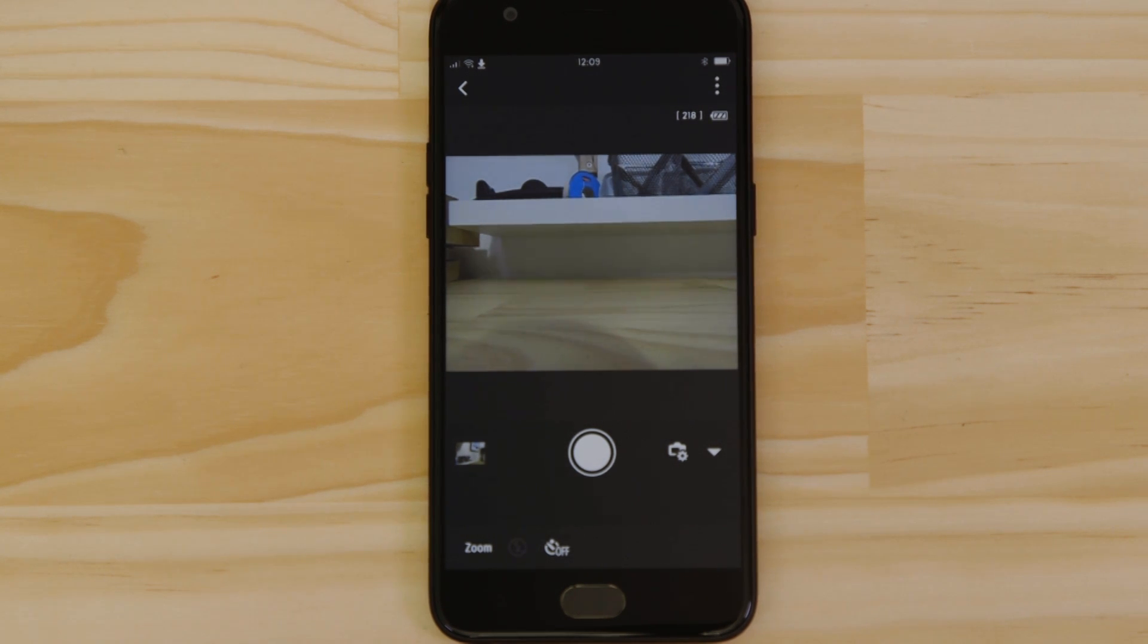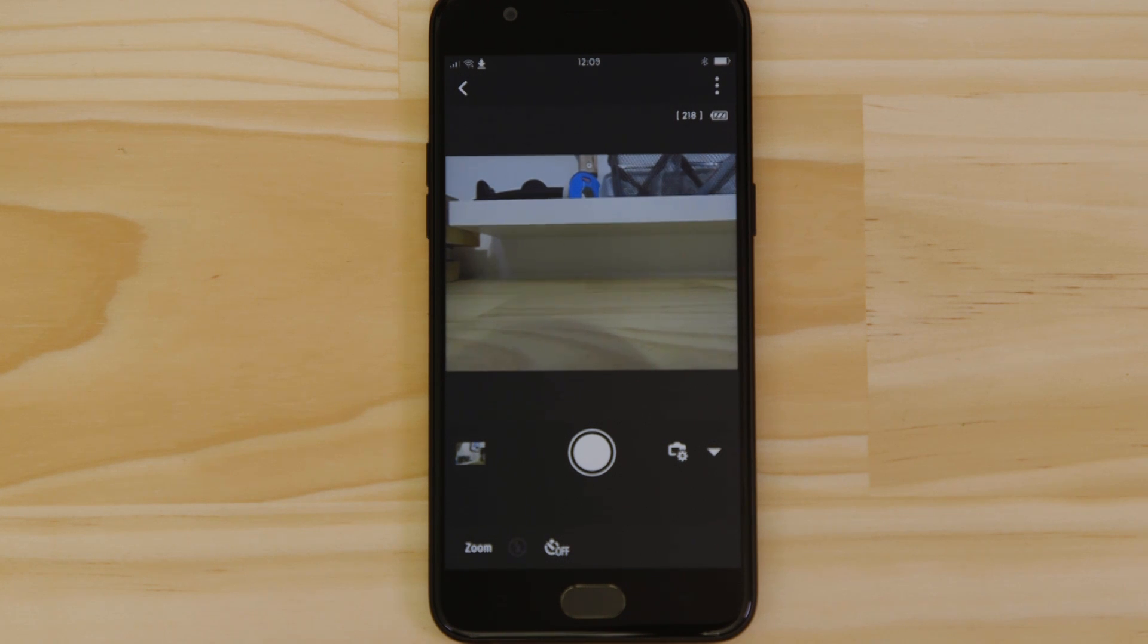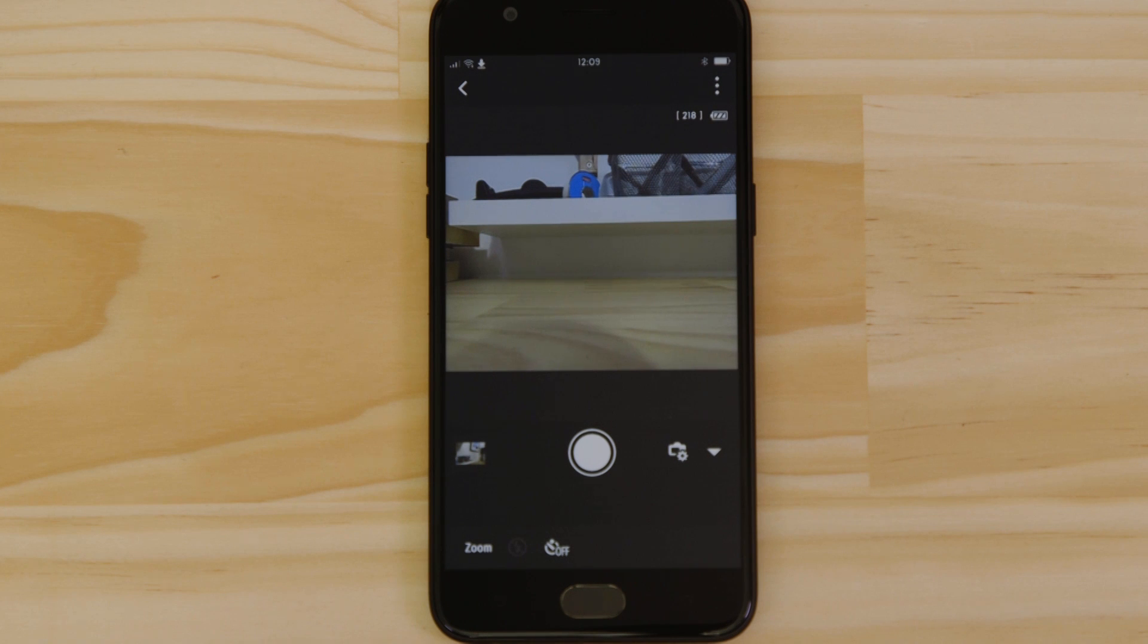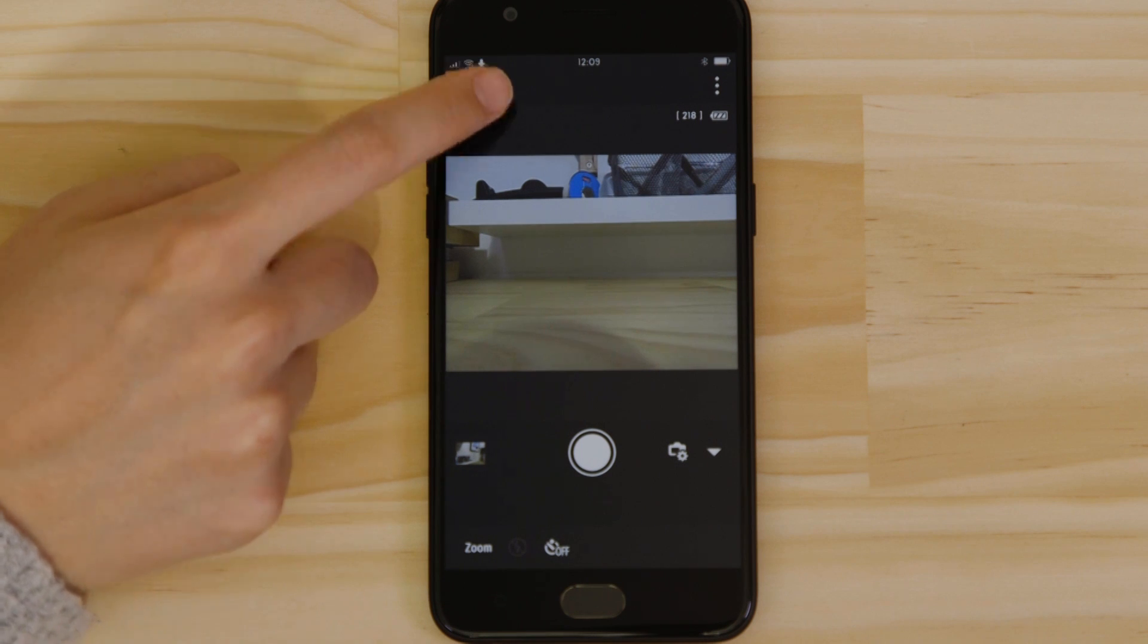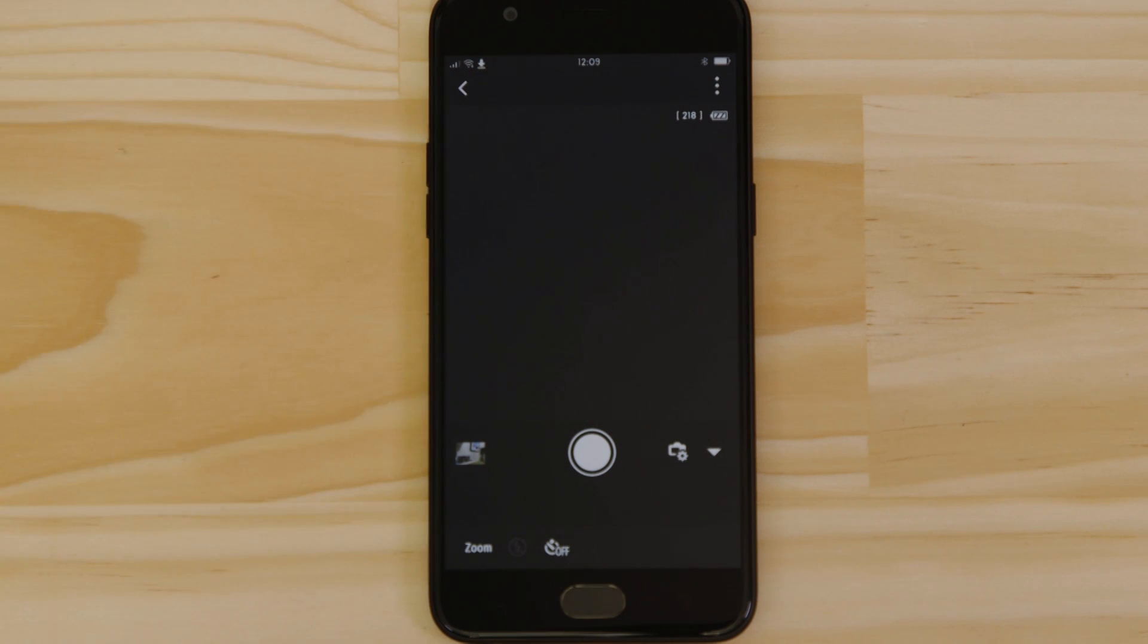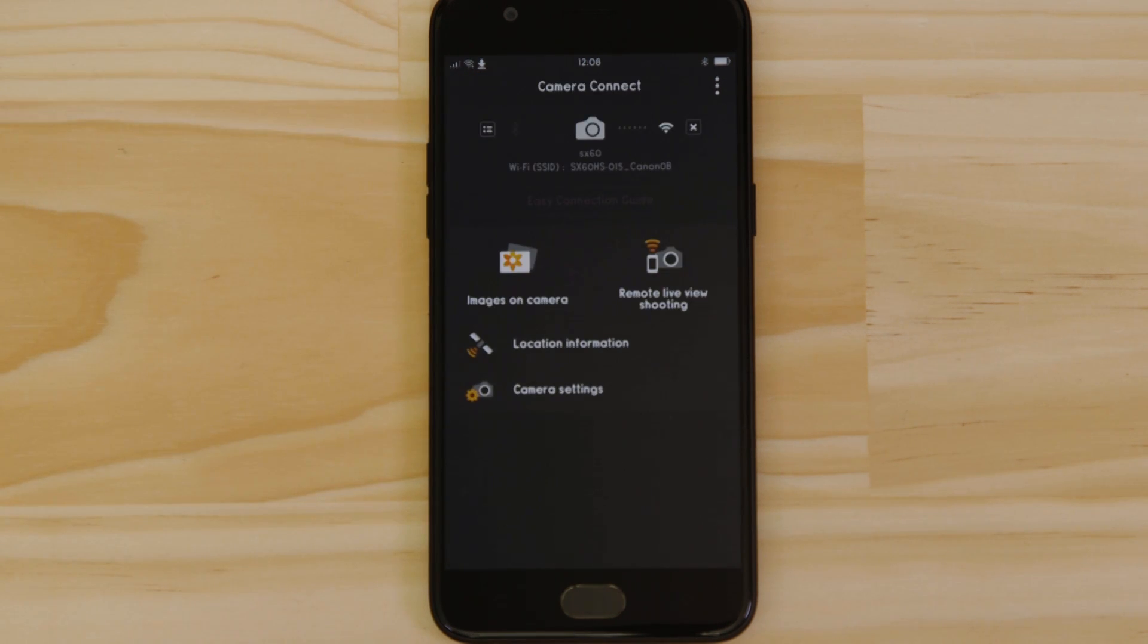So what if you wanted to download this picture to your Android device or indeed any other image on the camera? Well, it's just as easy. Go back to the main screen of the app by pressing the left-hand arrow at the top of the screen and then tap images on camera.